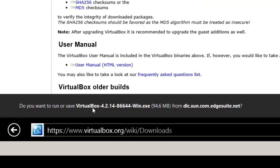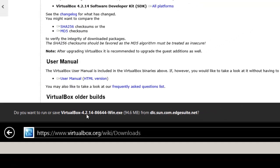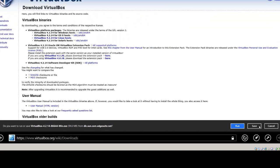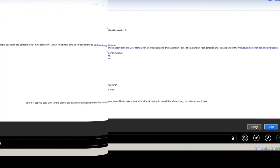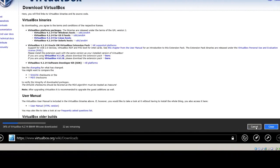And it asks if you want to run or save. In my case, I'm going to save it. Now the version we're downloading is 4.2.14.